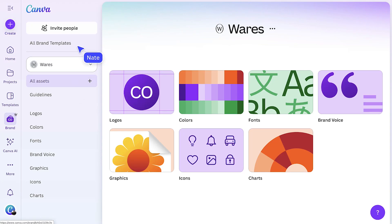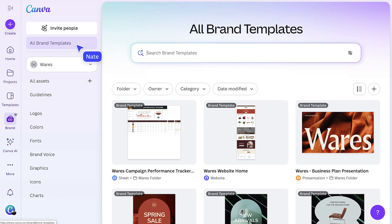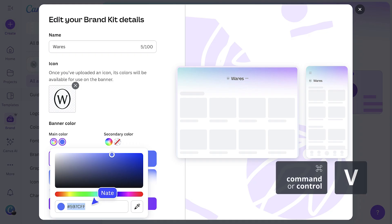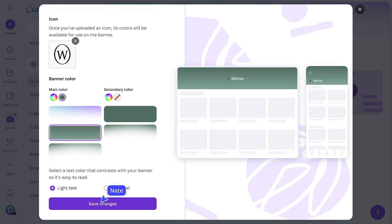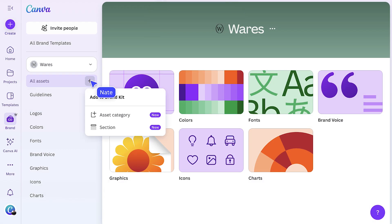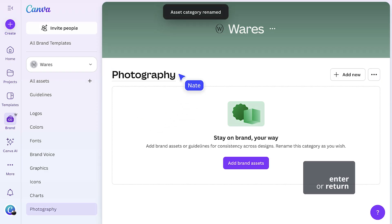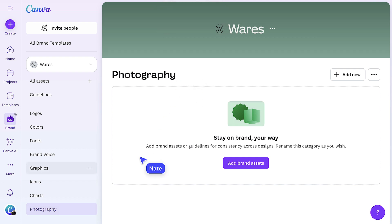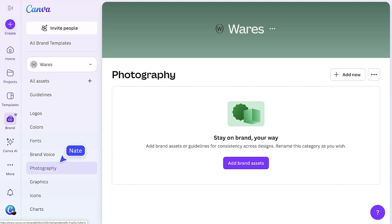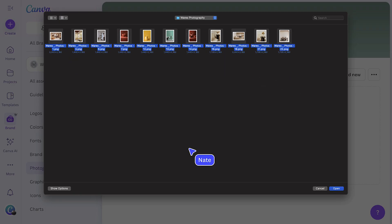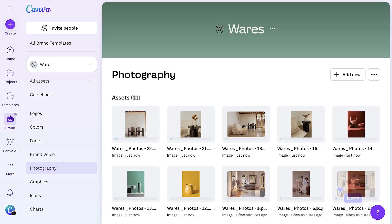Let me show you how we've made brand kits even better. Brand kits come to life when paired with brand templates. From the brand area, I'll select my brand — Wares — from the drop-down. Now I'll update the banner color, switching it to green to match the campaign theme. Under all assets, select the add asset category and rename the new ingredient to photography. From the left-hand panel, adjust the order of ingredients to keep everything grouped logically, then upload your brand photos into the new photography section. These small updates help keep your brand system organized and easy to reference while you're designing.